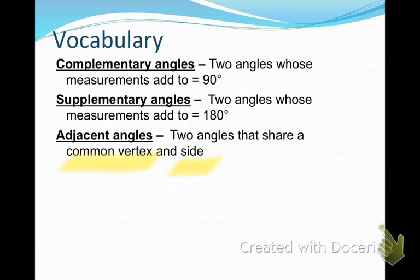Now, when we're talking about complementary and supplementary, here's how I keep them apart: complementary angles form a corner and supplementary angles form a straight line. So if that helps you, that is a good way to think of them.